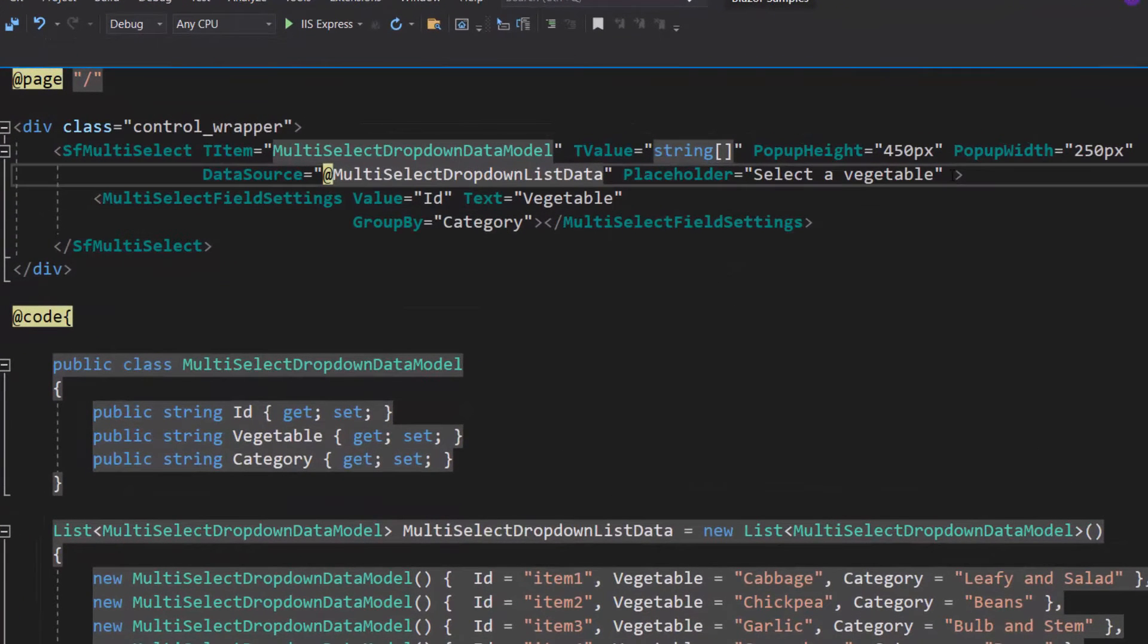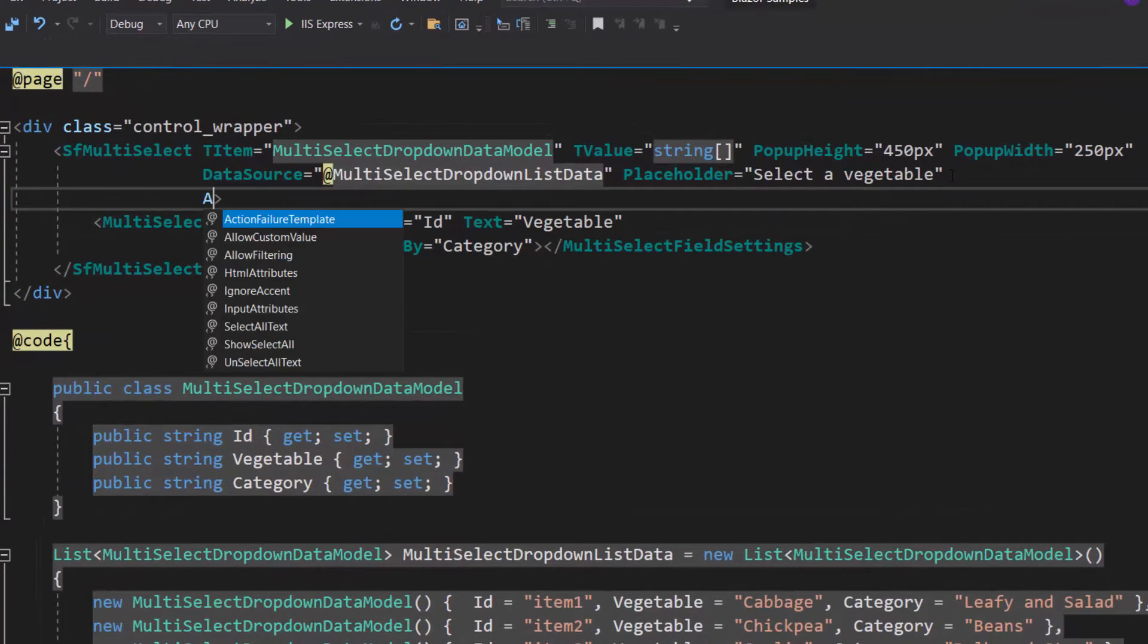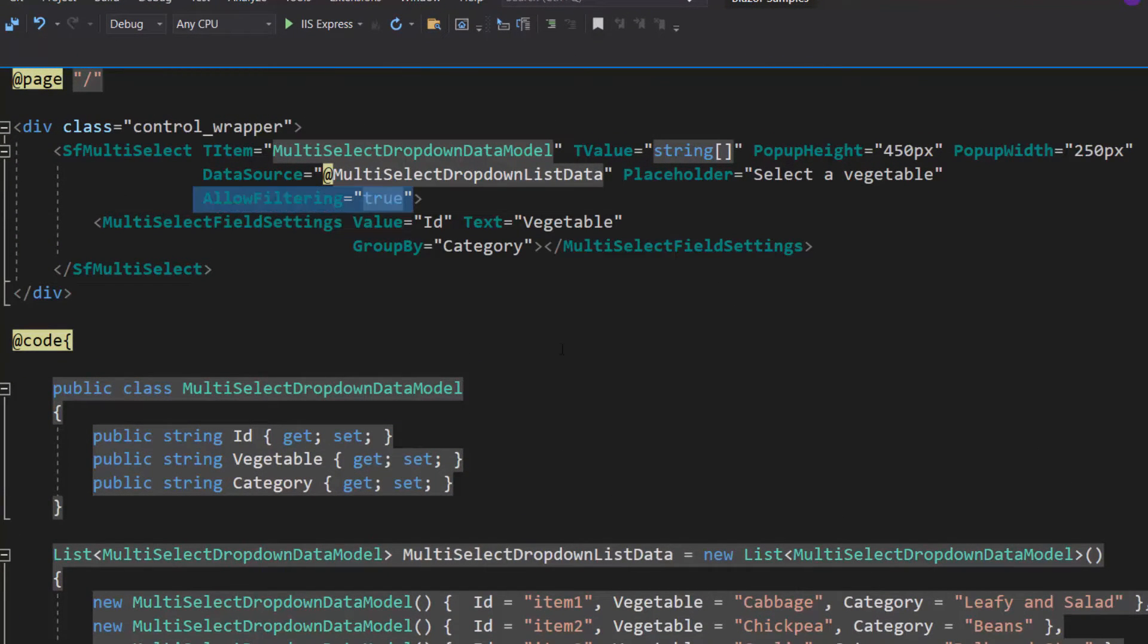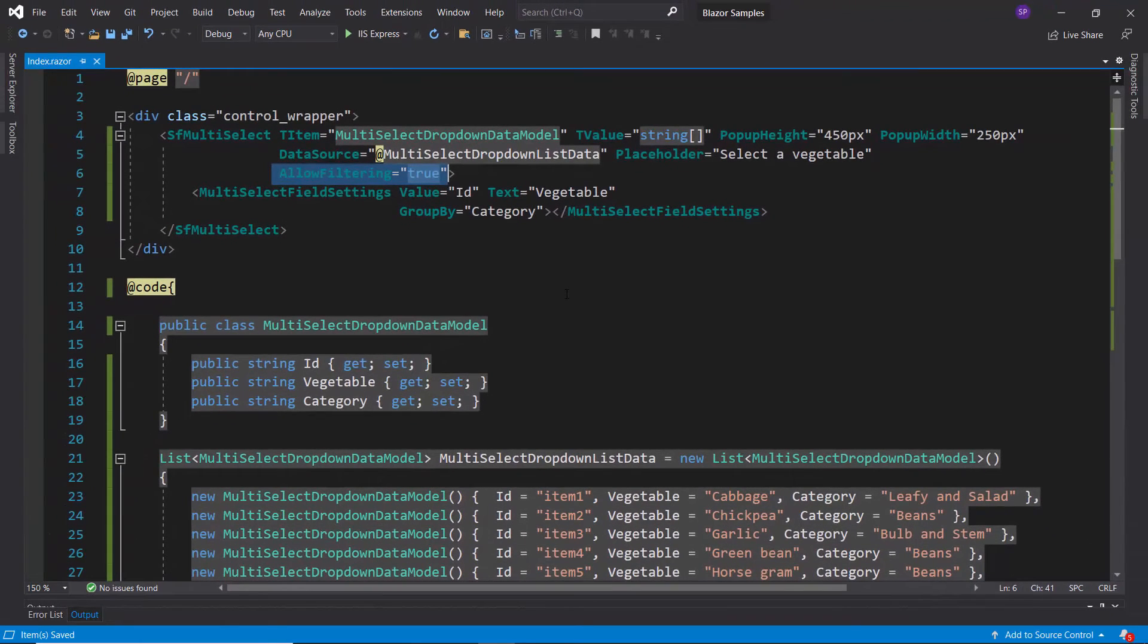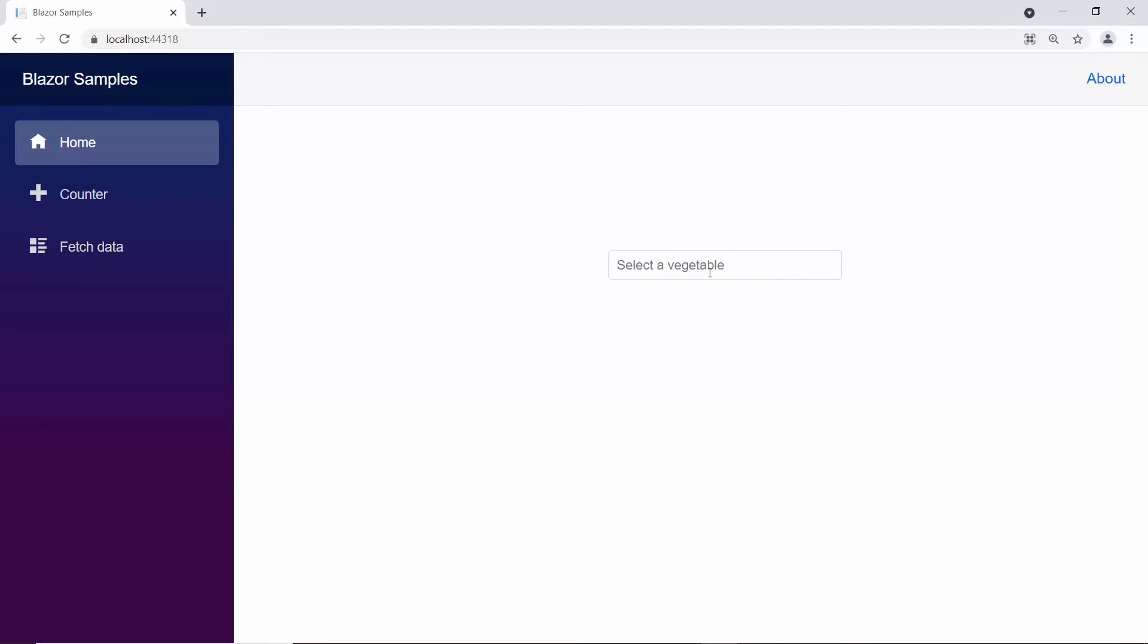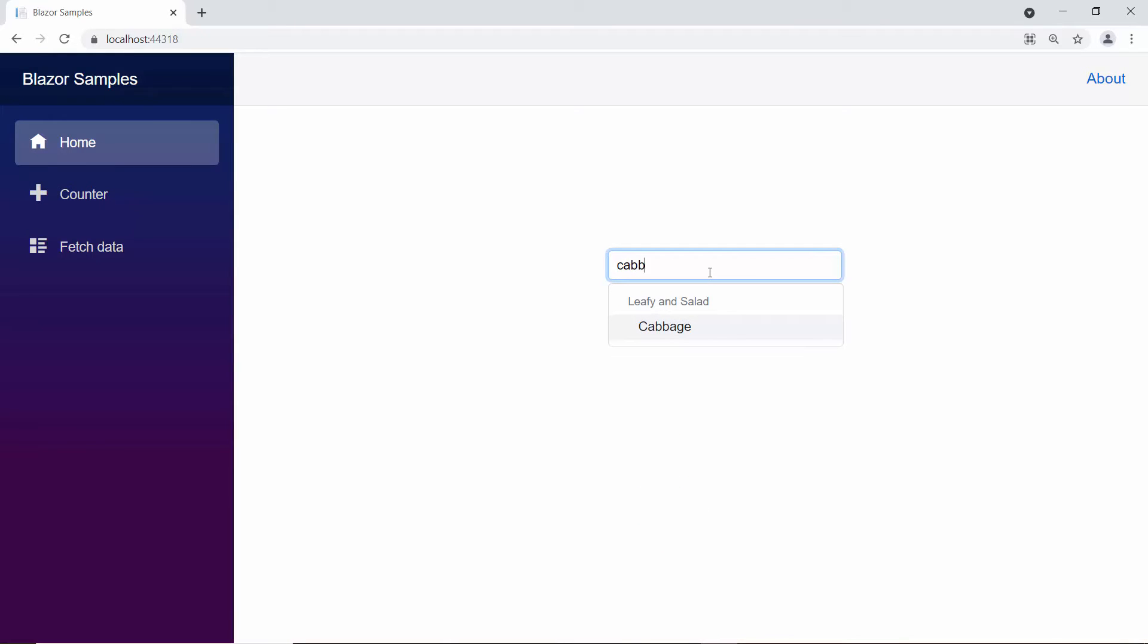Let me define the property allow filtering and set its value as true inside the Multi-Select drop-down code. Look at the Multi-Select drop-down now. When I start to type characters here, you can see the pop-up displaying the vegetable names that start with my typed text.